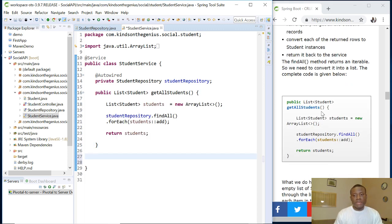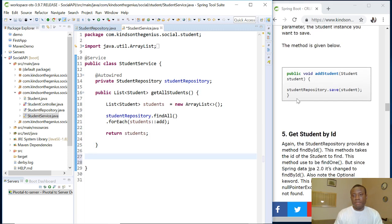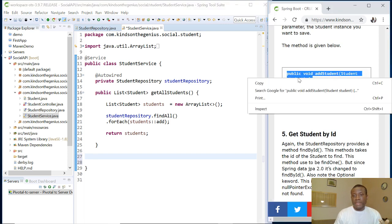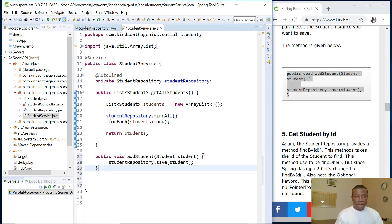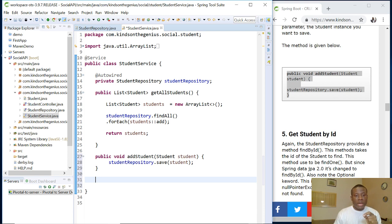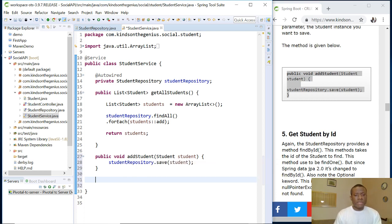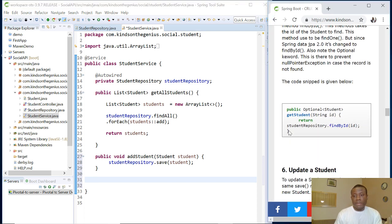For the remaining methods I'll copy and paste to save time. For addStudent, we use studentRepository.save() — you give it the student object you want to save and it saves it. Instead of writing many lines of code to add a new record, you simply call the save method of the repository. That's how easy it is.